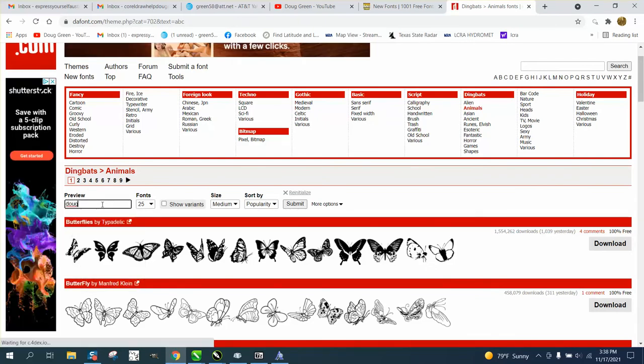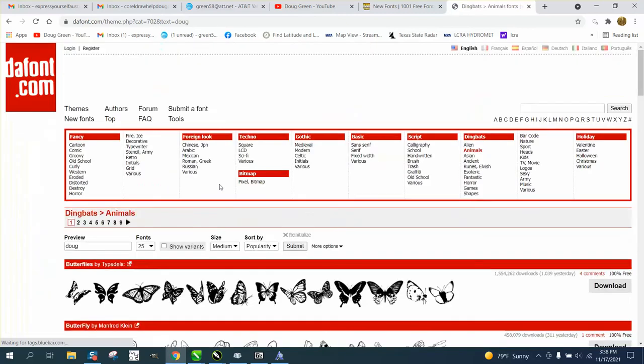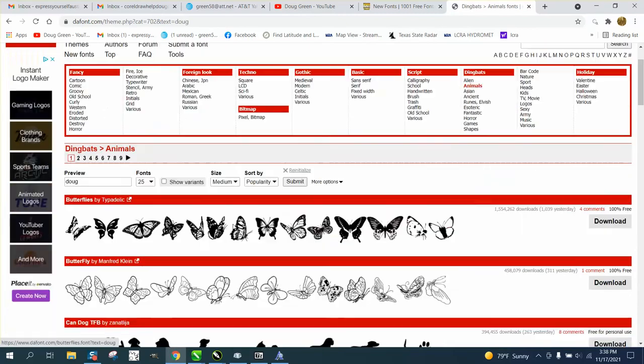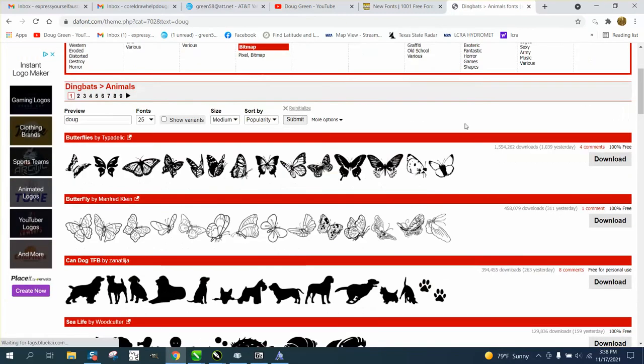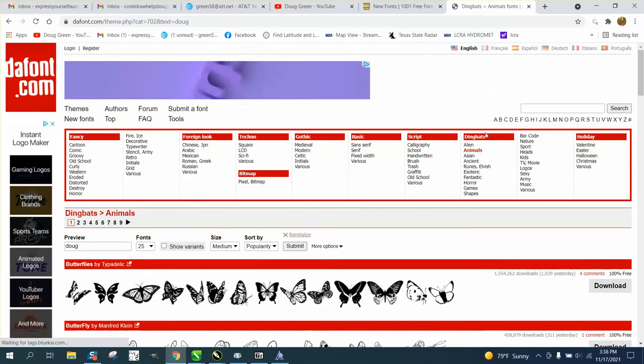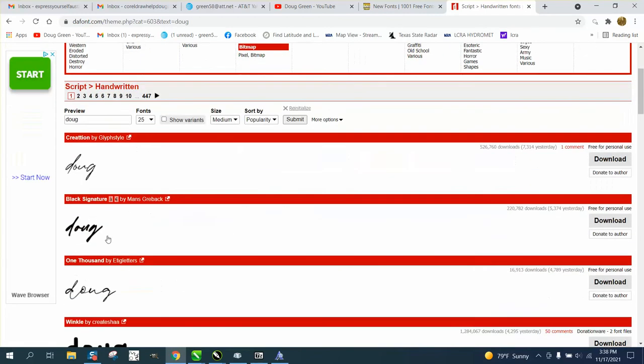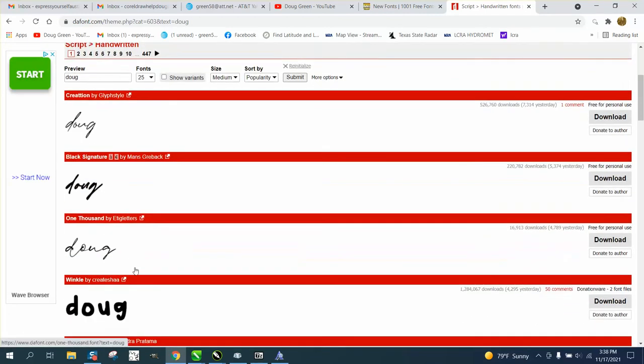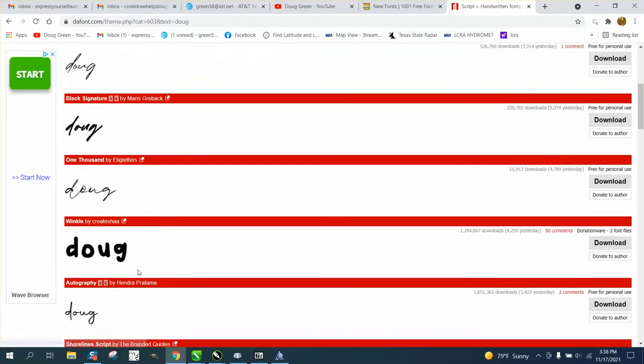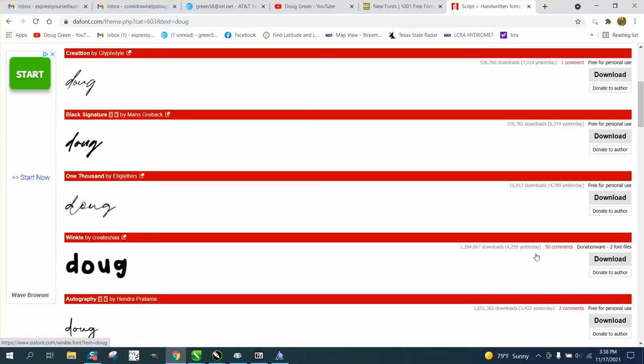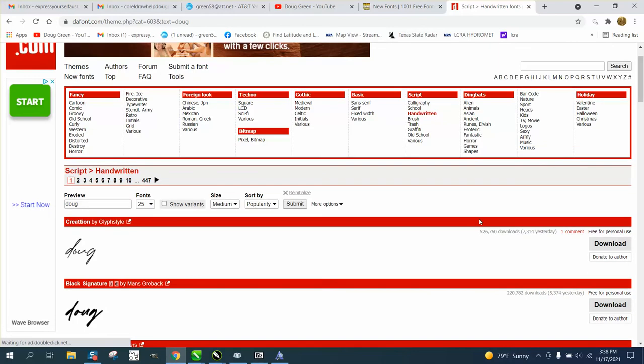It wouldn't be that neat of a deal because we've got animals, but if you're using like handwritten, it'll show you what Doug looks like in those handwritten fonts. That's what's so neat about it. All these are free, perfectly used for anything you want. You could donate to the author, which I have a couple of times.